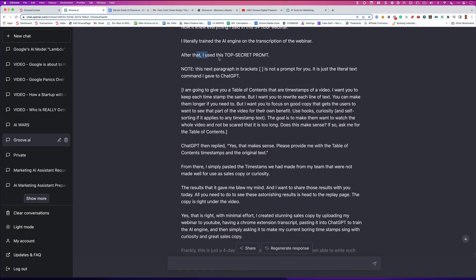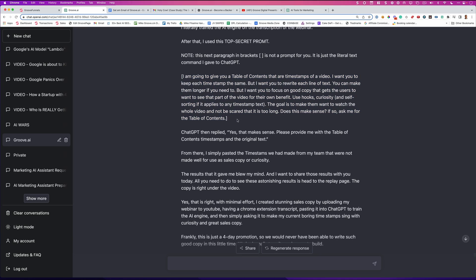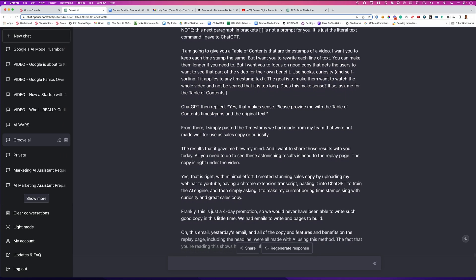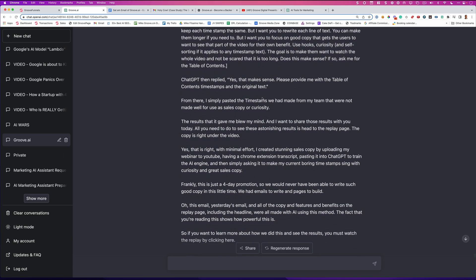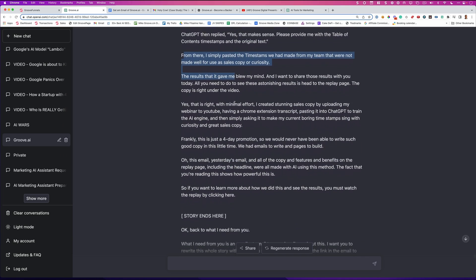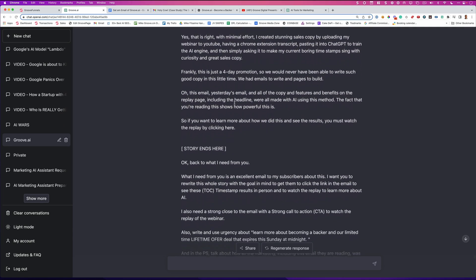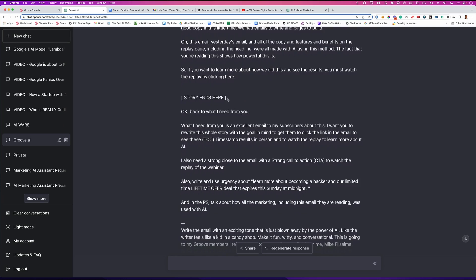The purpose of this is having the table of content timestamps underneath my webinar replay video was to tease visitors about the awesome content. So I did an experiment and the results literally blew me away. And I'm basically talking about what I just showed you. I use the Chrome extension. This is a three hour plus webinar. And I took all of this information. And then I said, after that, I use this top secret prompt. And I told it, no, this next paragraph in brackets is not a prompt for you. It's just a literal text command I gave to ChatGPT. So I told it and I didn't want it to get confused. So now it knows it's not a prompt. ChatGPT then replied, yes, this makes sense. You saw this from there. I pretty much told the story of the case study. And I said, story ends here.